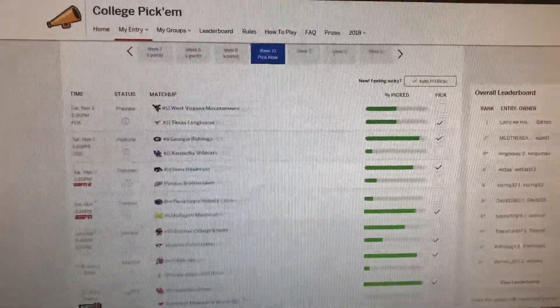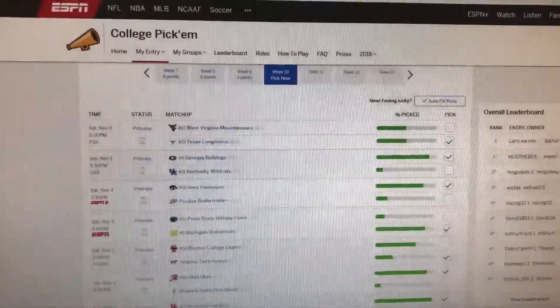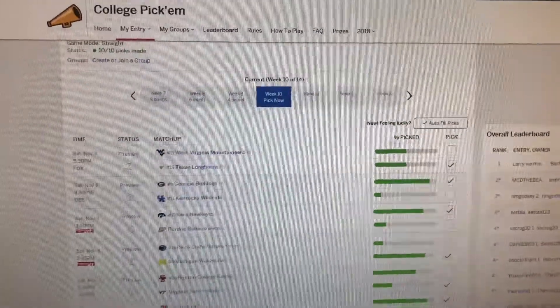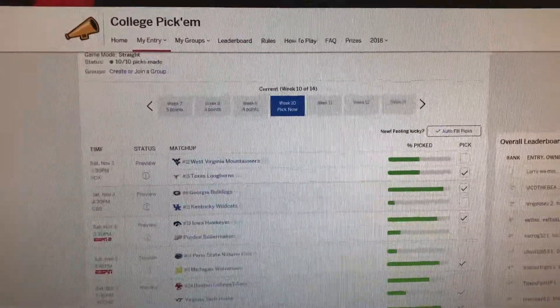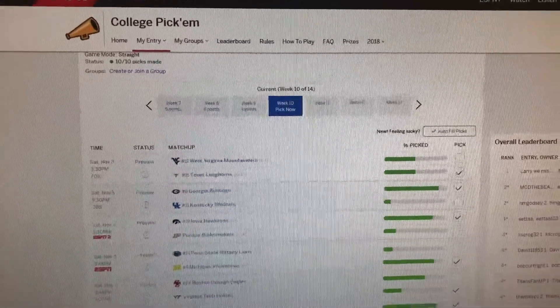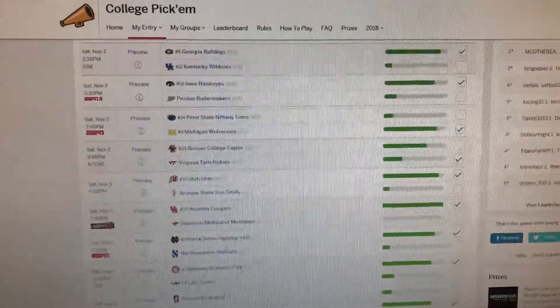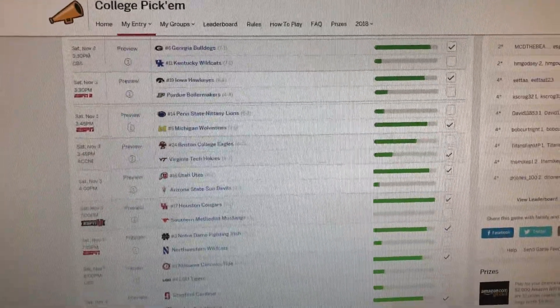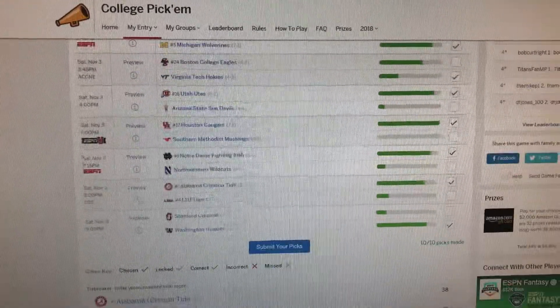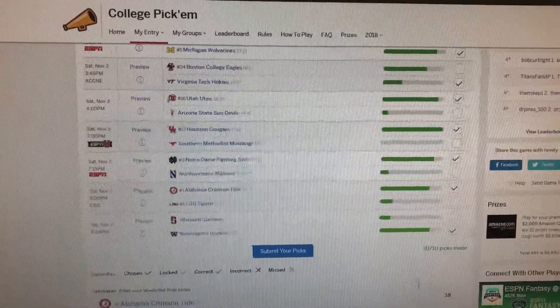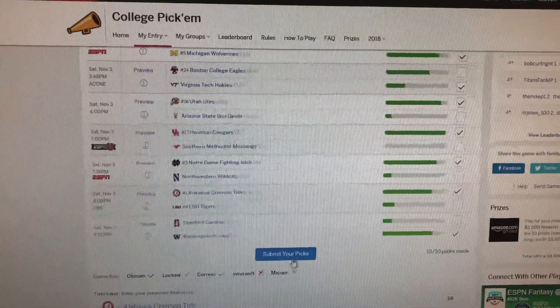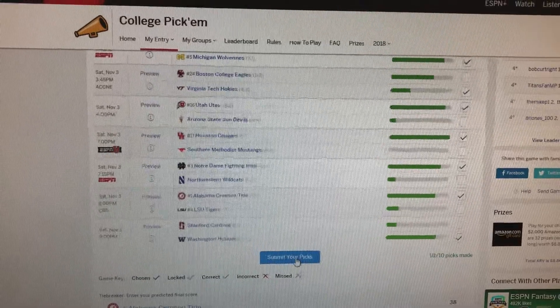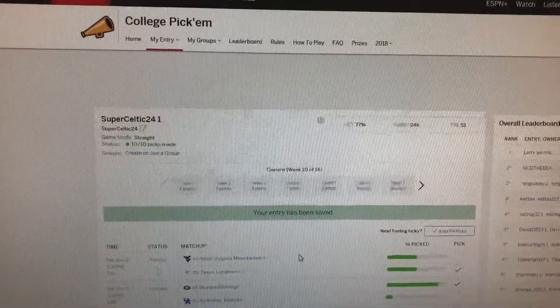So thank you guys for watching. Hope you enjoyed it. I know this is a pretty quick video, but these are my week 10 college football predictions. Leave your predictions and thoughts in the comments section below and I will see you all later. Thanks for watching.